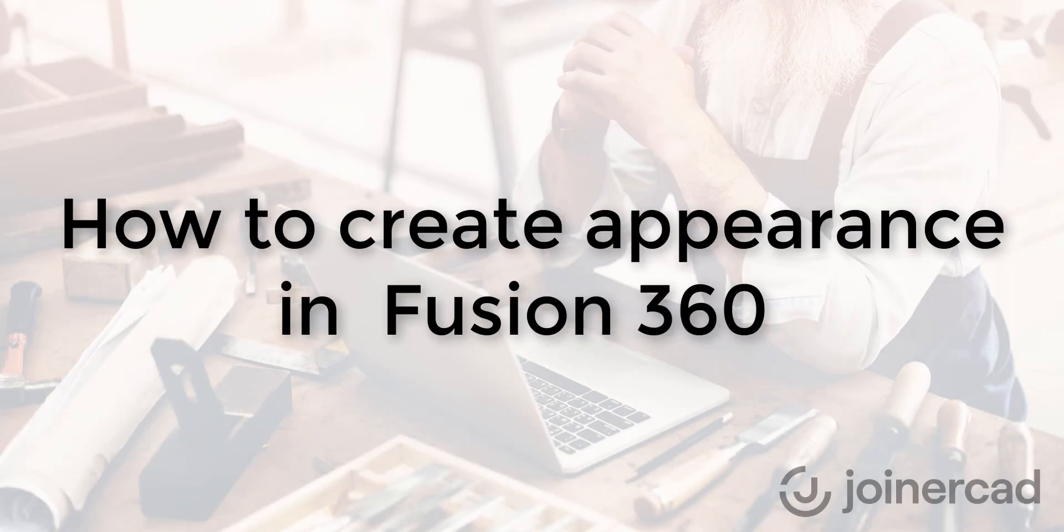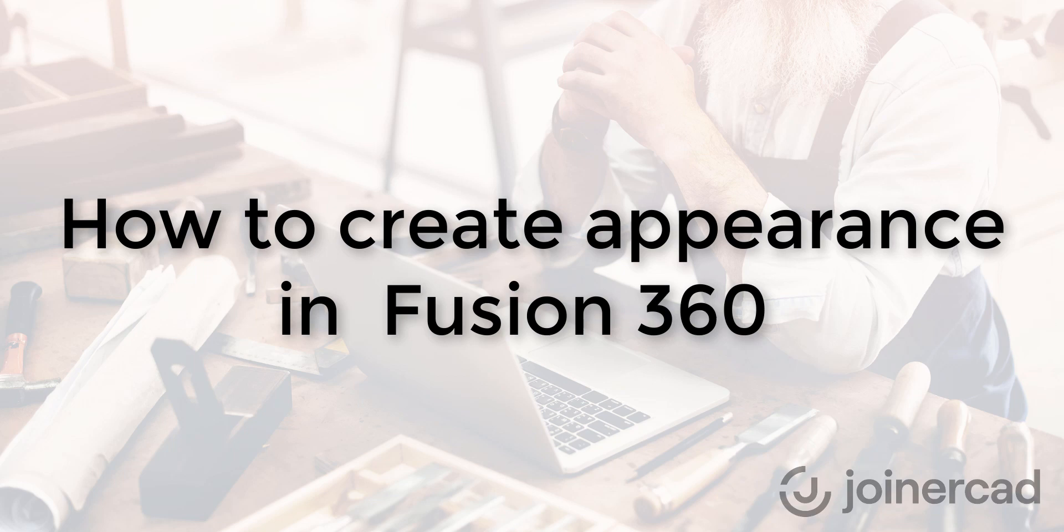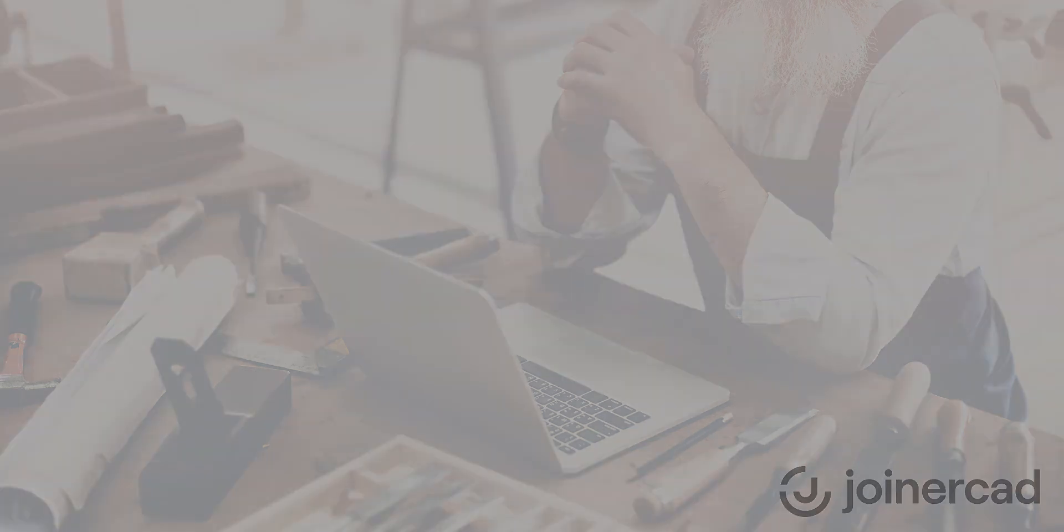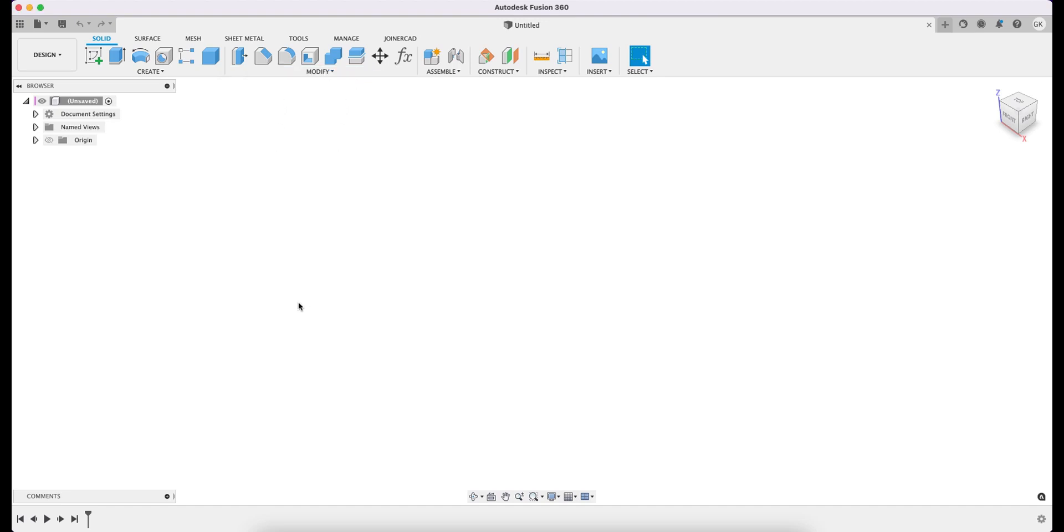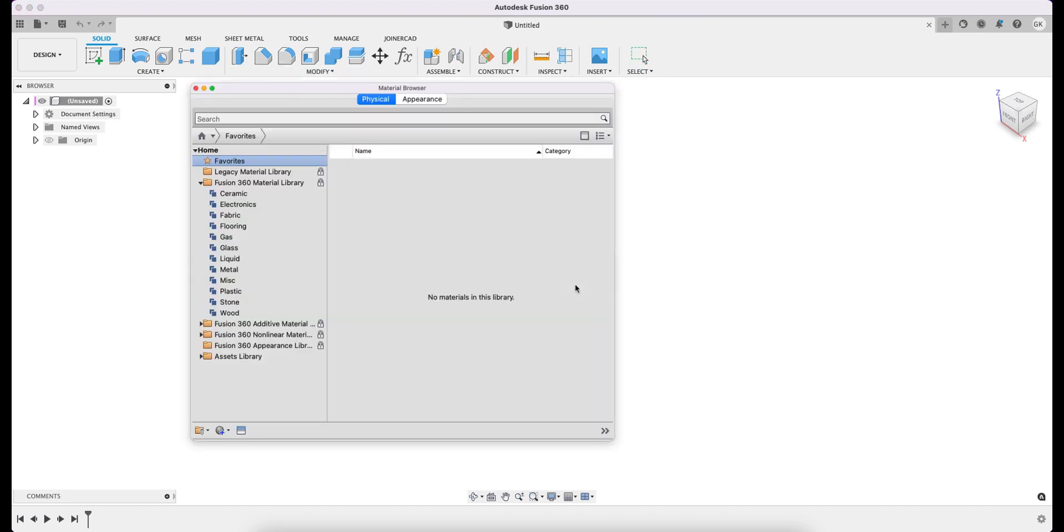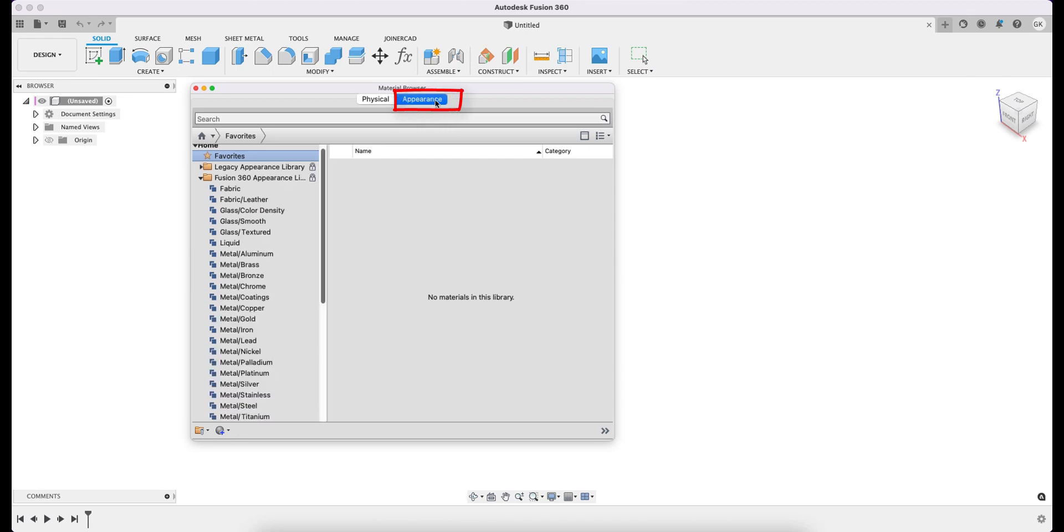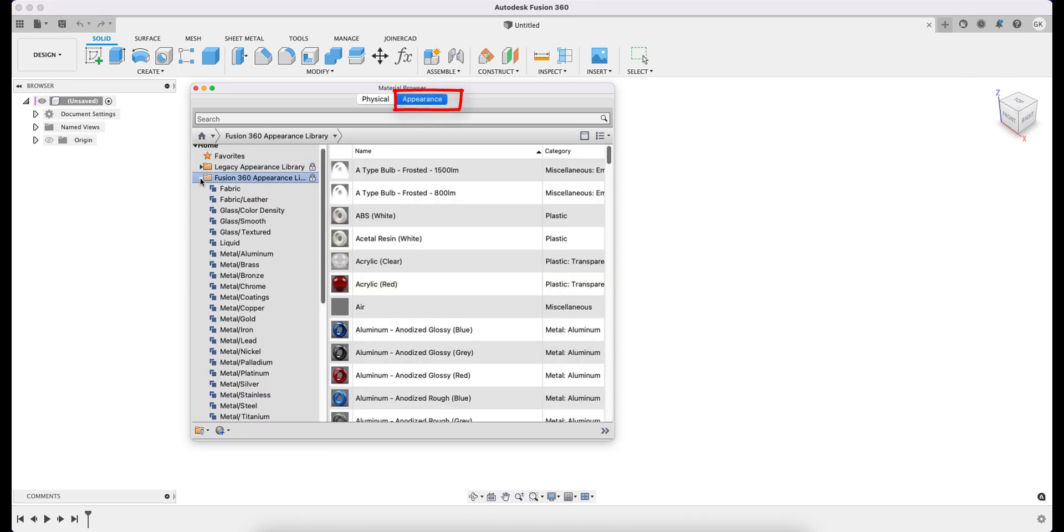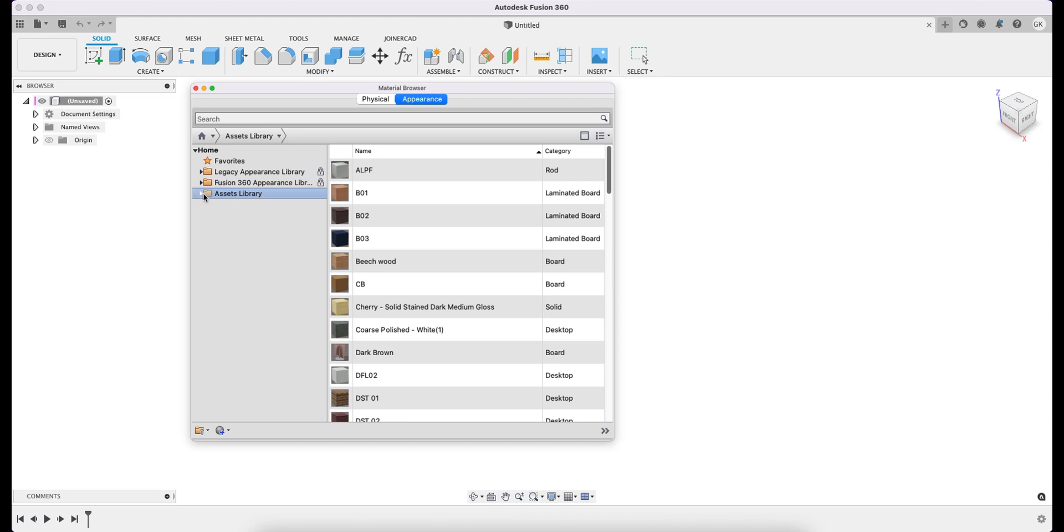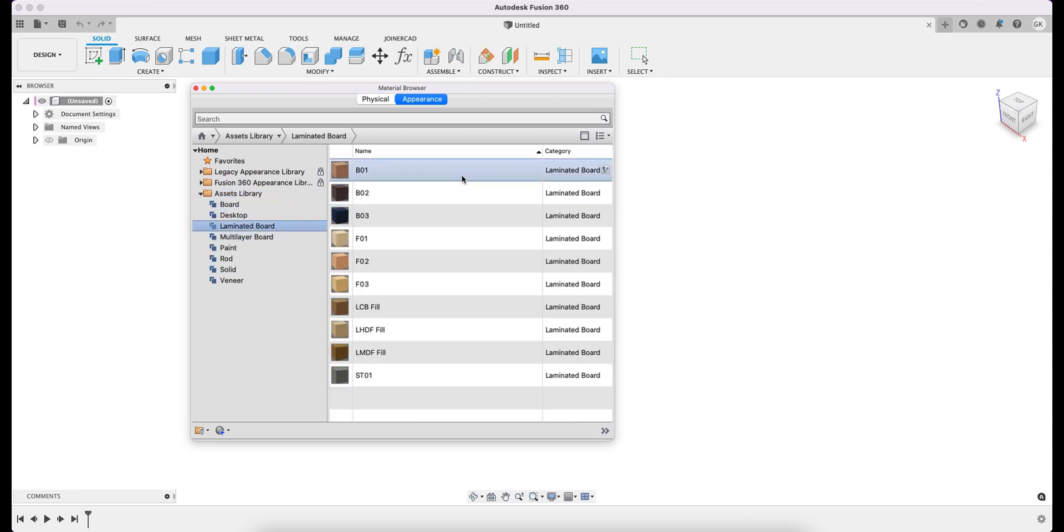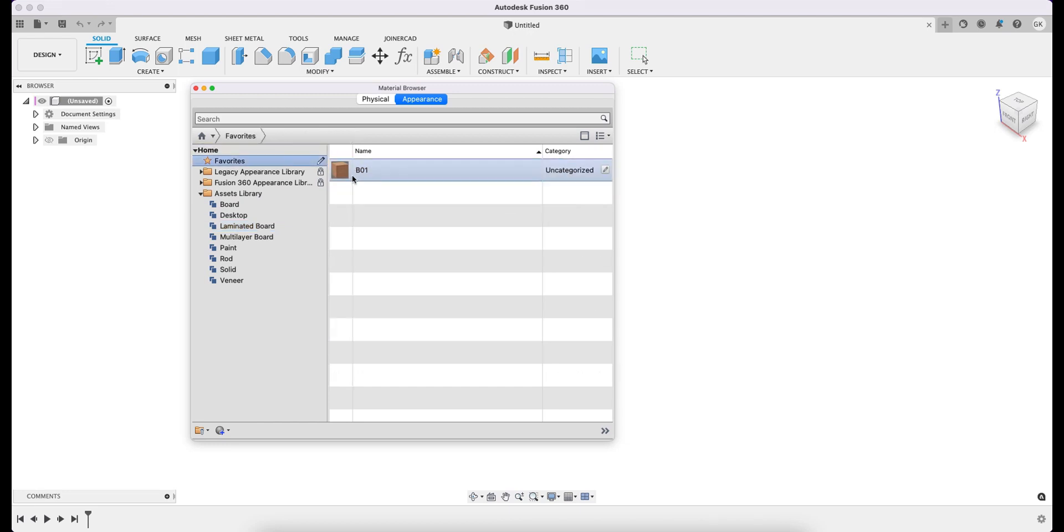Now I will show you how to create a cover appearance in Fusion 360. The principle itself is very similar to that of material creation. We call the Manage Materials dialog again, go to the Appearances tab, and select a cover from the list to create a new one and add it to Favorites. The editing steps here are similar to those for the material creation.